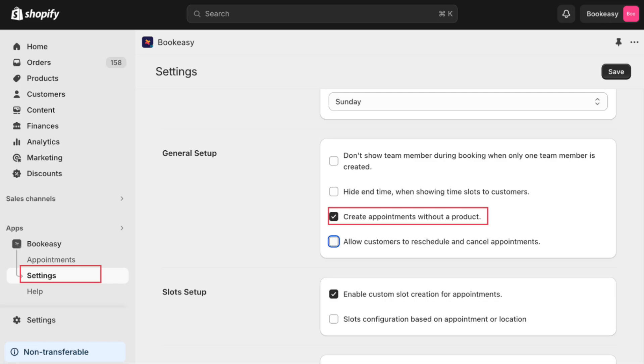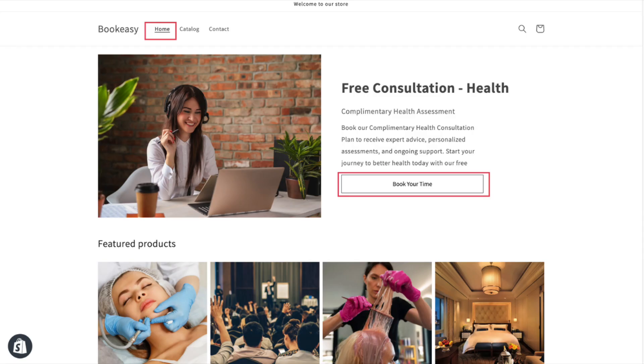You can also accept appointments without listing them as products. Go to the app settings. Select create an appointment without a product. Your customers can now see this on your homepage.